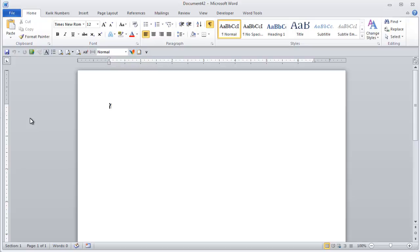This video is going to show you how to get the name of the current active printer from Microsoft Word and then later how to set that as the active printer.